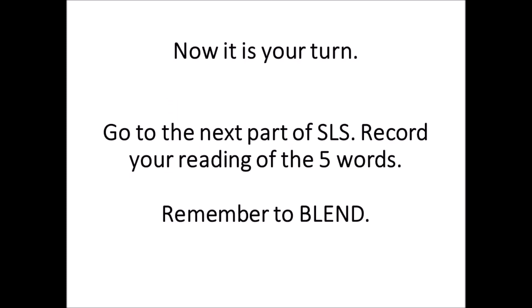Now it is your turn. Go to the next part of SLS and record your reading of five new words. Remember to blend. And if you need to replay this video to recap on the three sounds that you've learned, you can do so as well. If not, boys and girls, good job. And I'll see you in the next part of the lesson.